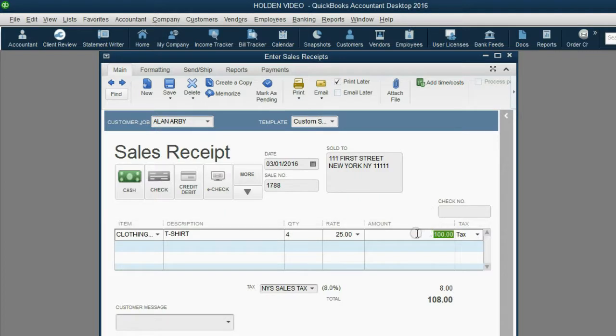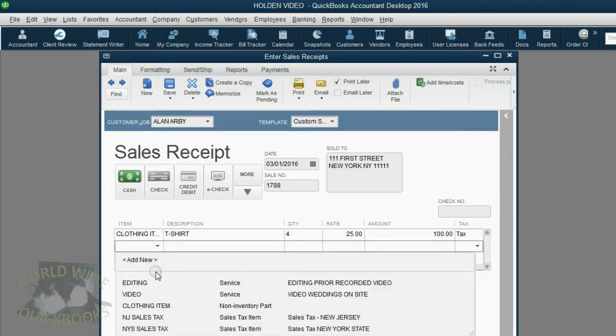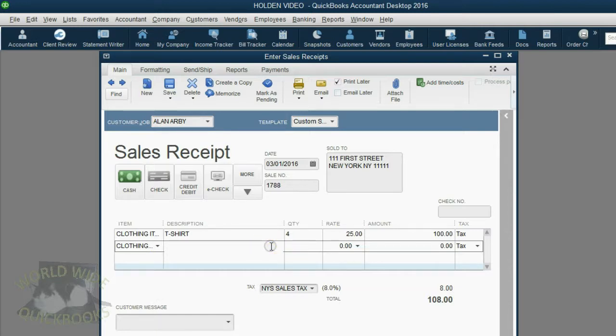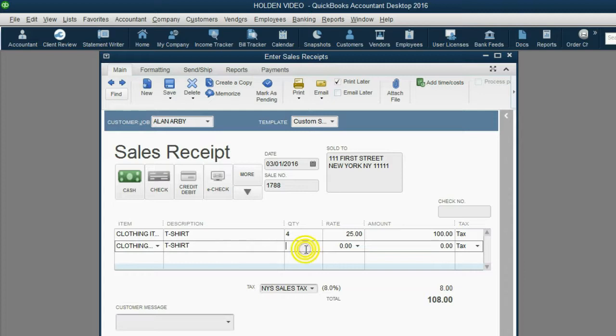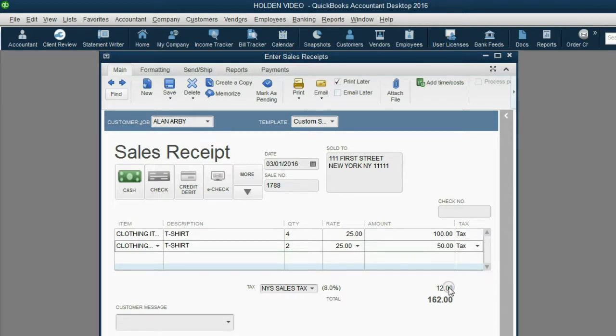We will leave the first line or the first 4 as taxable. Then, on the second line, choose the exact same item, same description, and put the two that are not taxable, even though they're for the same price. Now, if you leave this column the way it is, the total tax will be $12. But remember, the maximum sales tax you can collect on one sale for clothes is $8, 8% of 100.